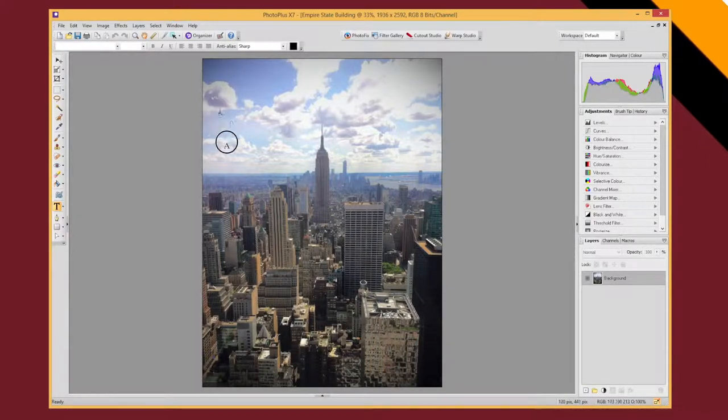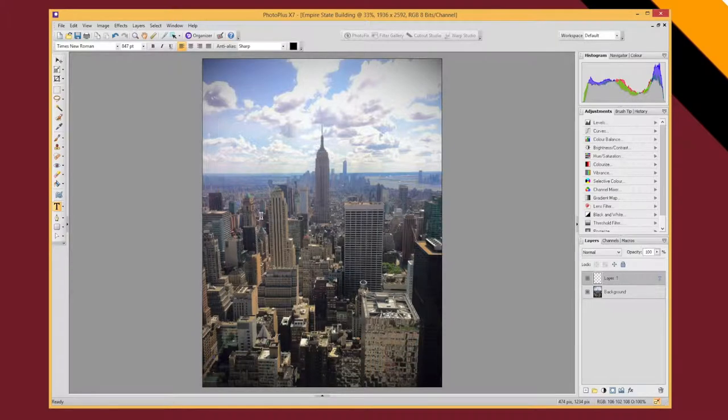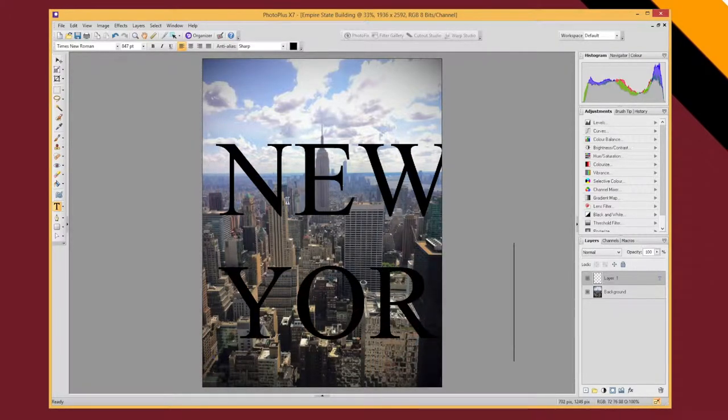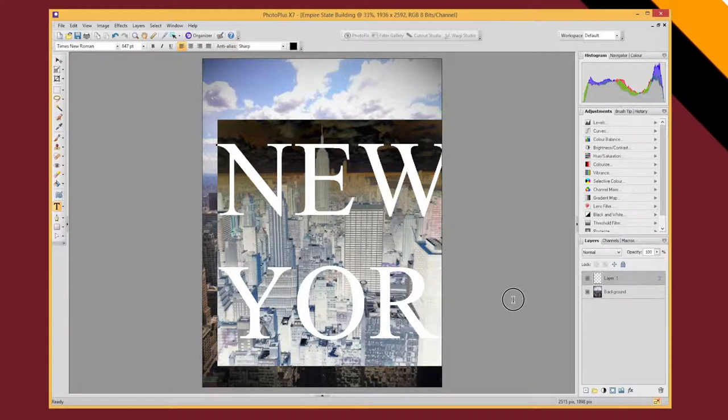So I'm just going to click and drag, make it really quite nice and big and type New York. Now don't worry if it doesn't fit on your screen or within your document,